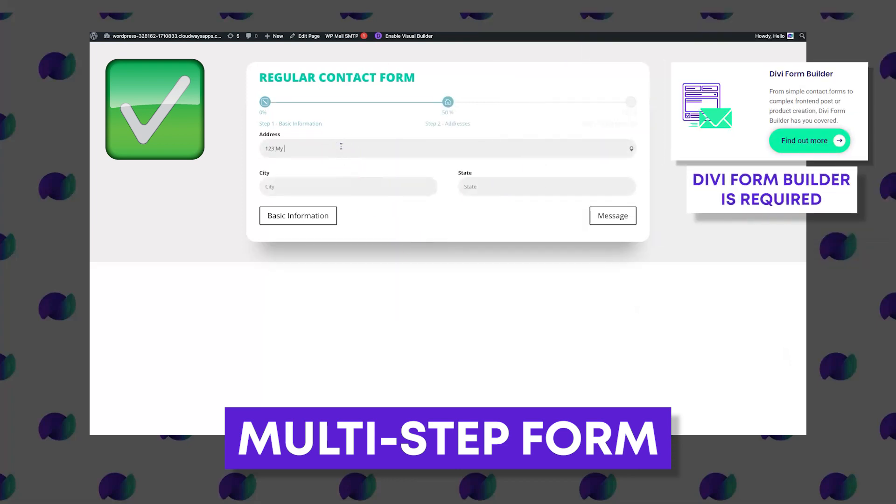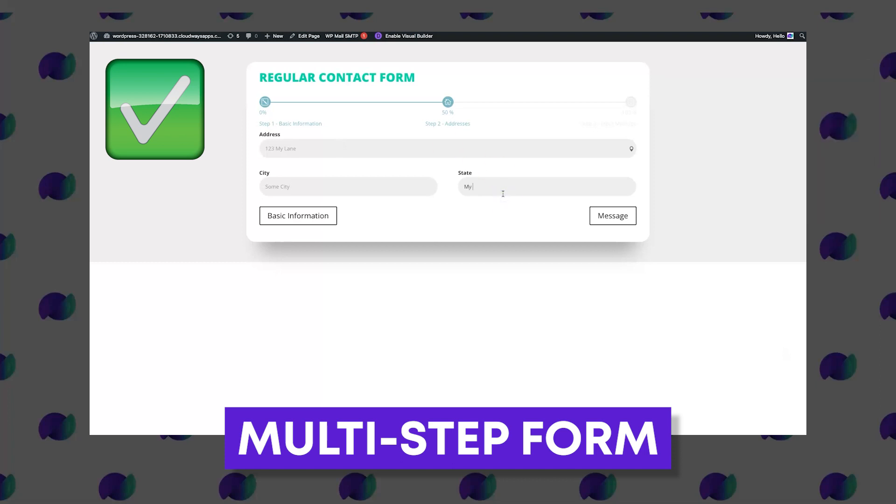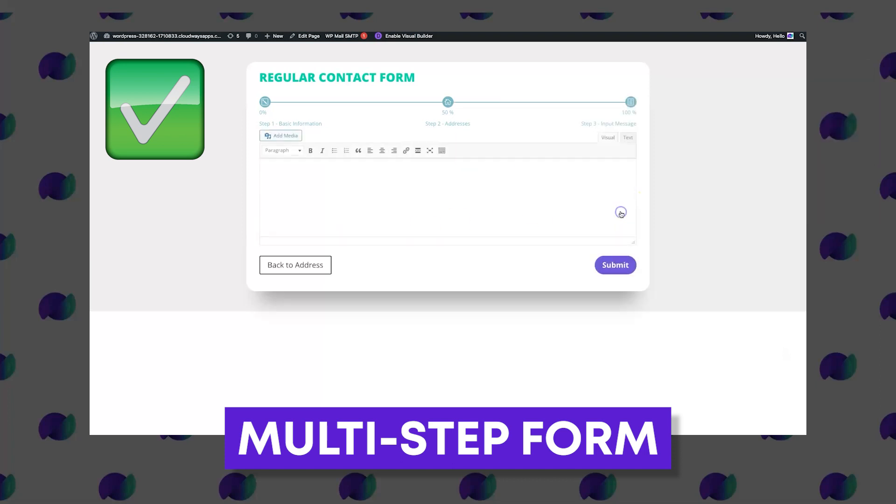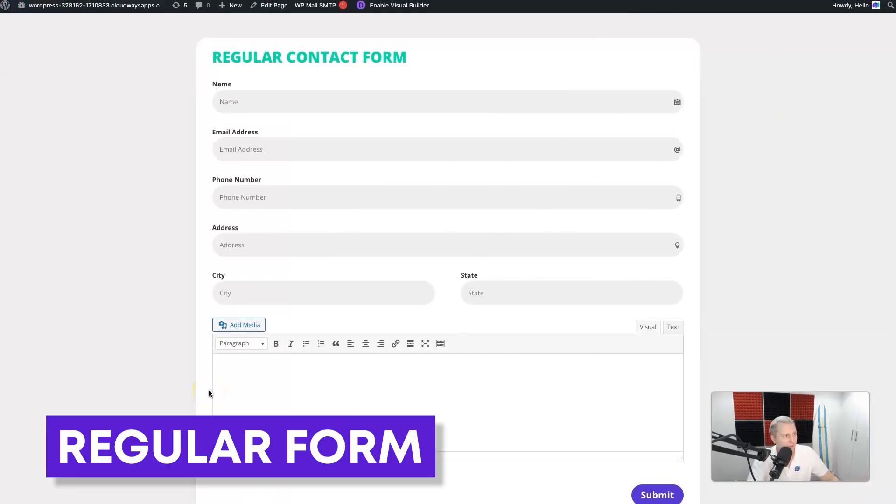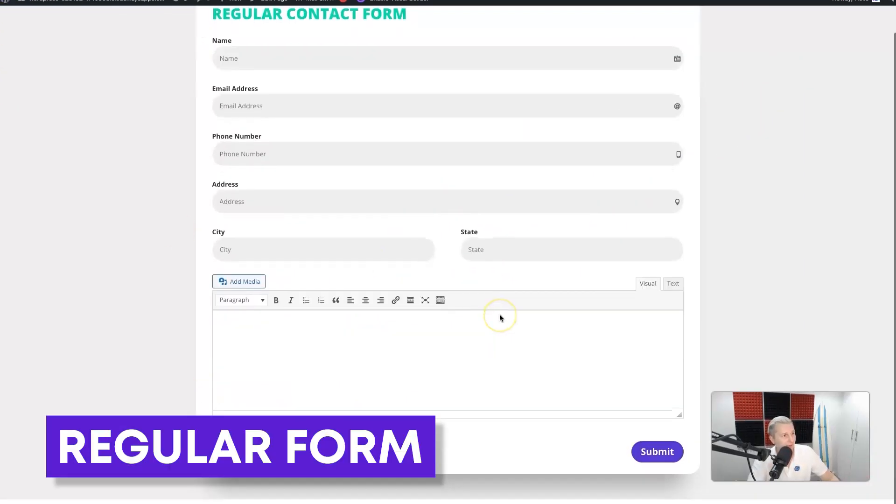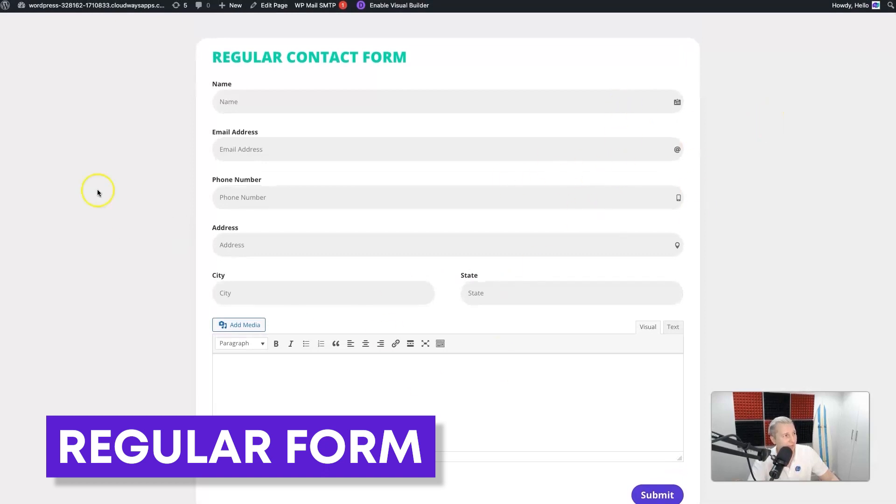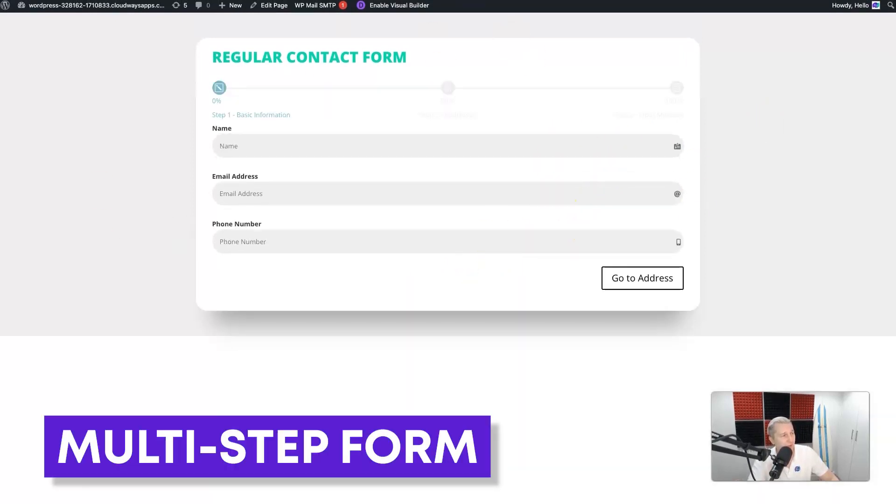So without further ado, let me take you through exactly how you'd go about changing one of your regular Divi Form Builder forms into a multi-step form. Let's go! Okay guys, what I've got here is just my regular Divi Form Builder form that I created with those nice input icons and all that fun stuff. I'm going to be turning it into this awesome multi-step form, so let's jump right into it.